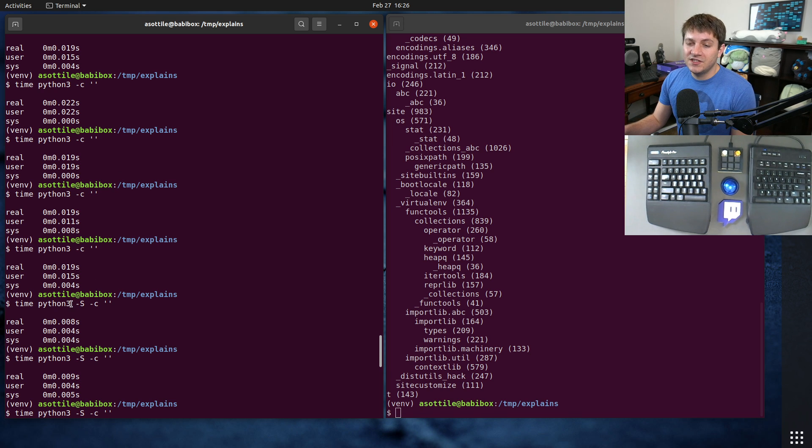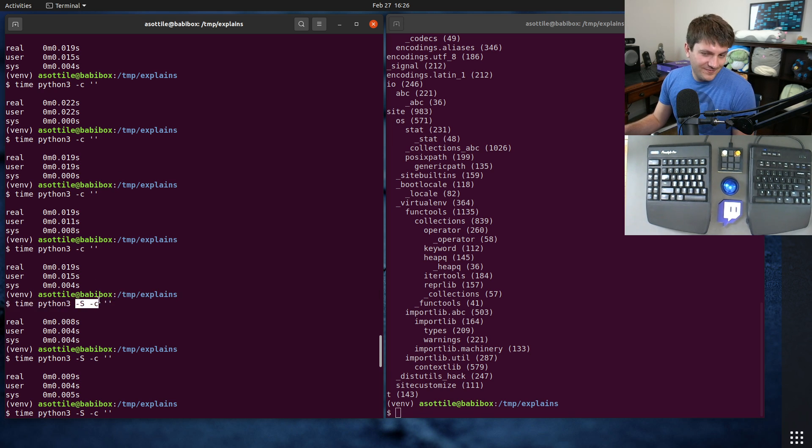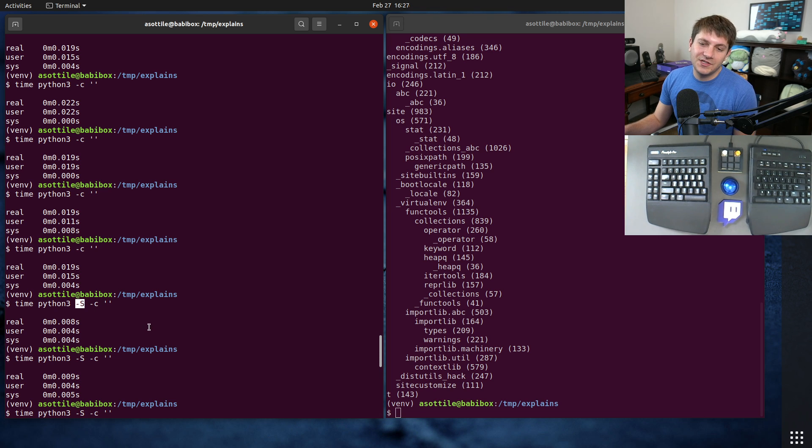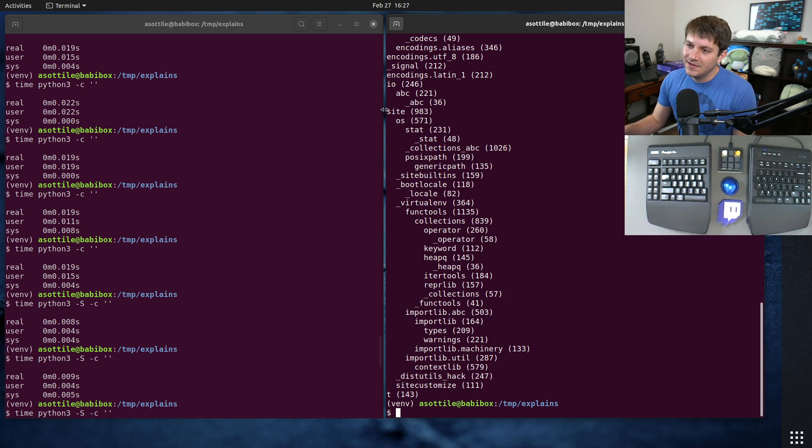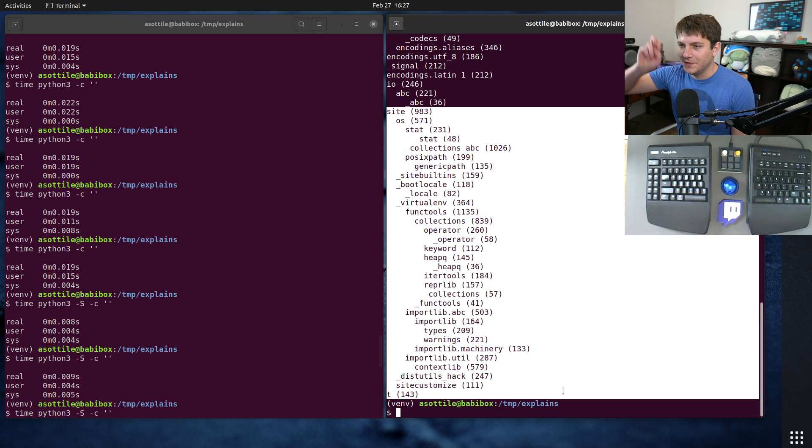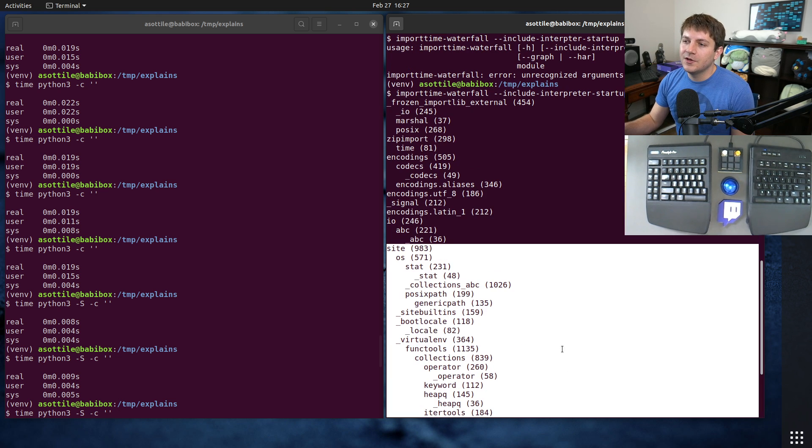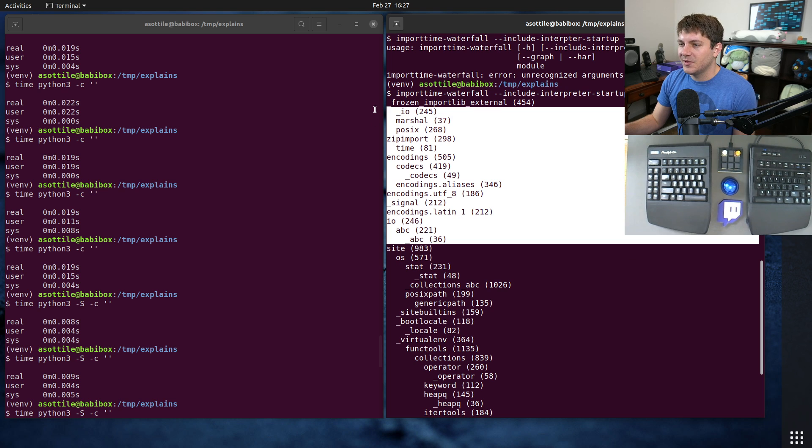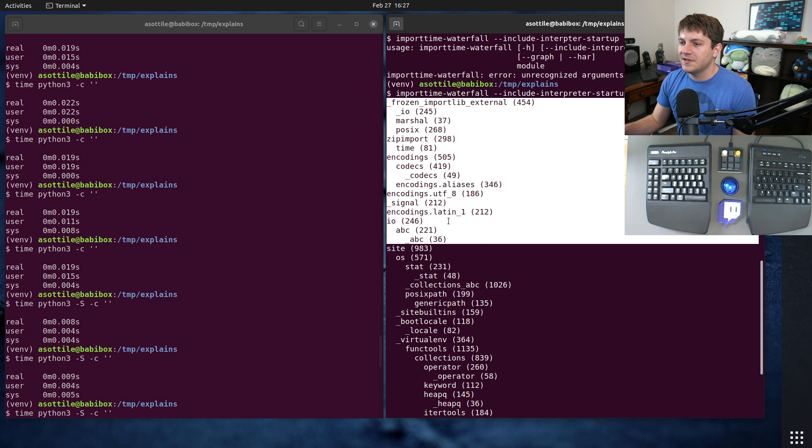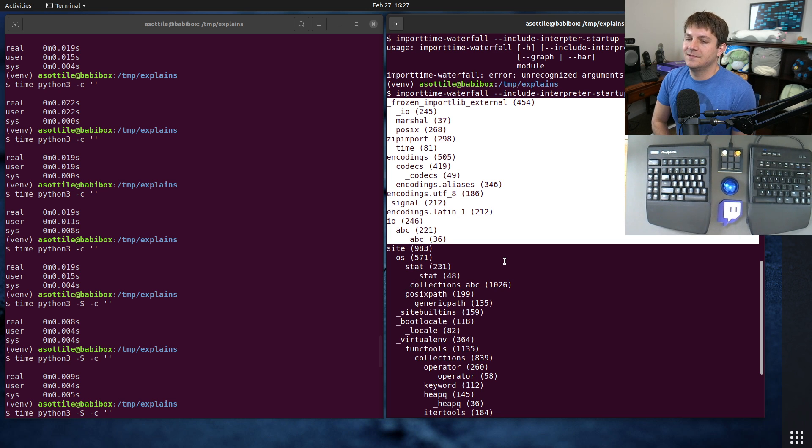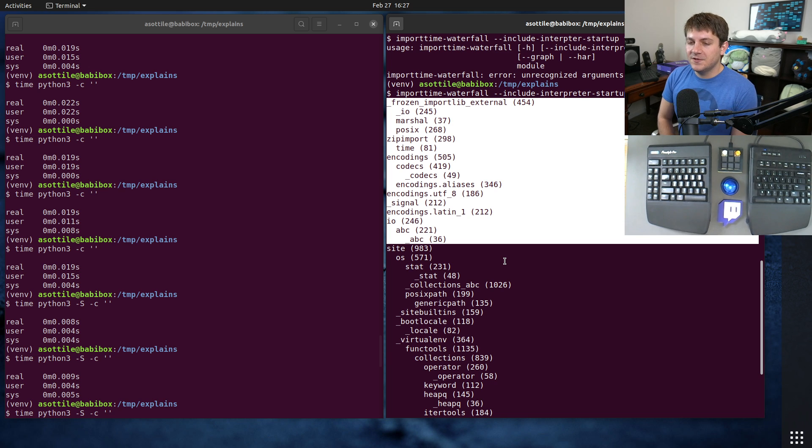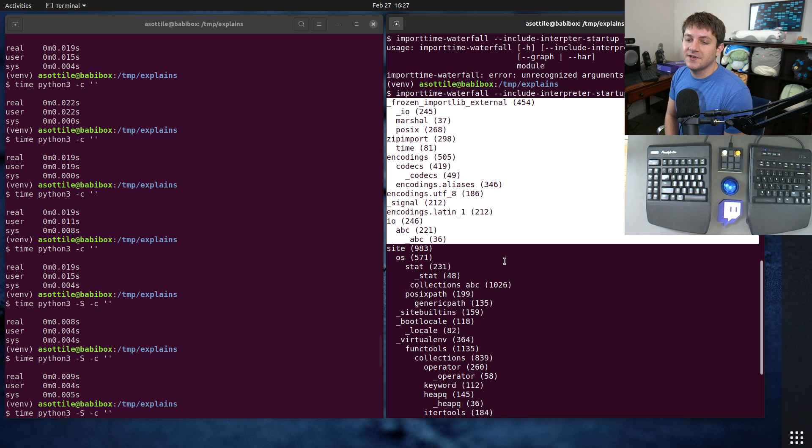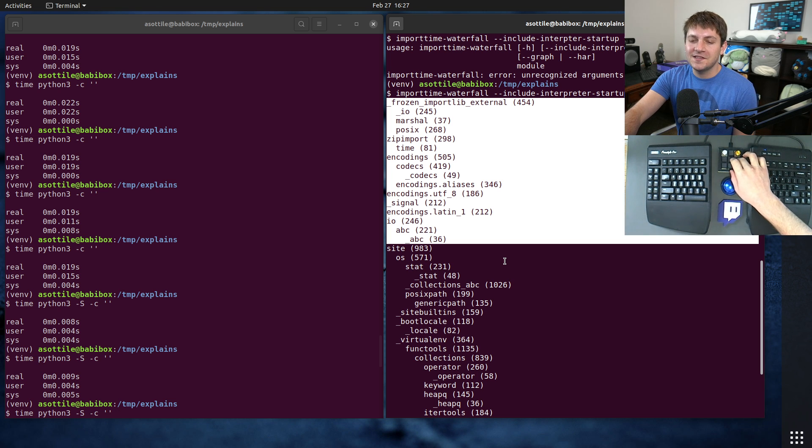But anyway, that's -S mode. You'll rarely see this in the wild, but I figured I'd let you know about it because it is a way to slightly speed up Python by avoiding this slow module. There are of course modules that are necessary for Python to execute, so these have to be imported, but site is sort of optional there. Anyway, hopefully you found this useful. If there are additional things you would like me to explain, leave a comment below or reach out to me on the various platforms. But thank you all for watching and I will see you in the next one.